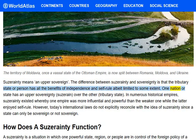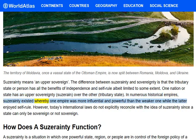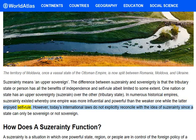One nation or state has an upper sovereignty over the other tributary state. In numerous historical empires, suzerainty existed whereby one empire was more influential and powerful than the weaker one, while the latter enjoyed self-rule. However, today's international laws do not explicitly reconcile with the idea of suzerainty, since a state can only be sovereign or not sovereign.